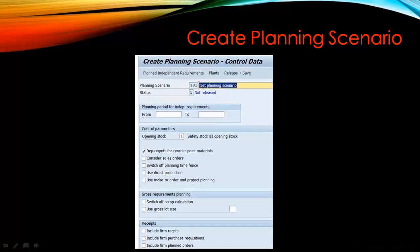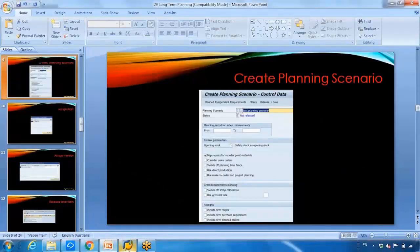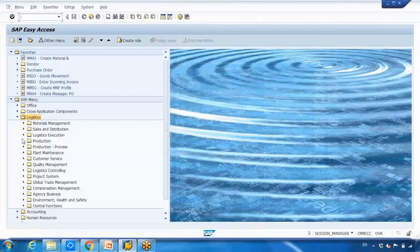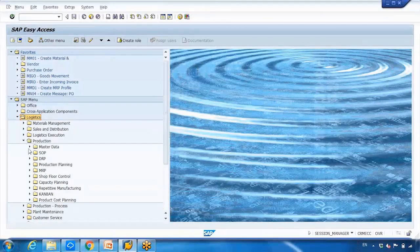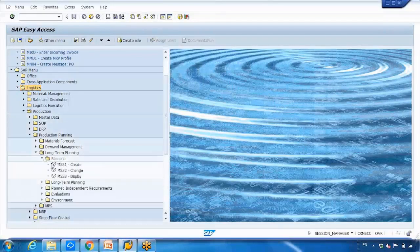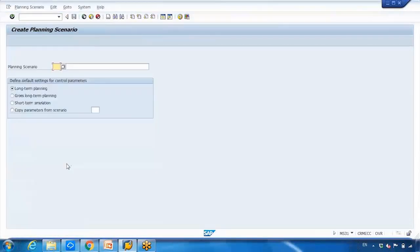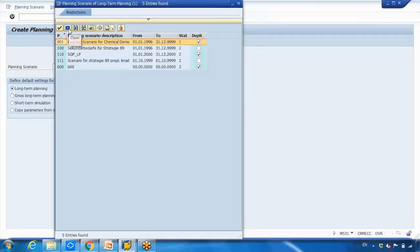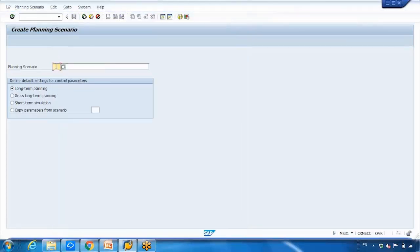To create the planning scenario, go to the main menu. Creating a planning scenario is not customizing — it is master data. Navigate to Production Planning > Long-Term Production Planning > Long-Term Planning > Scenario, then use transaction MS31 to create or MS32 to change. In MS31, you can open the search box to see existing planning scenarios. To create a new one, enter a three-digit number — the system does not accept letters like Y or Z.